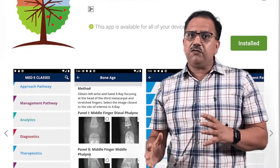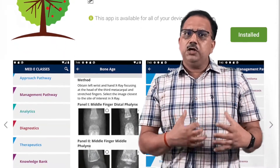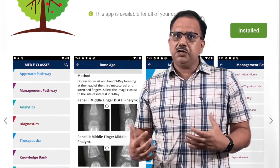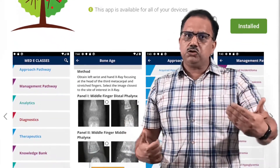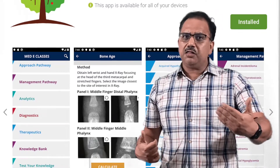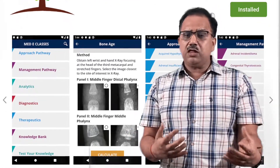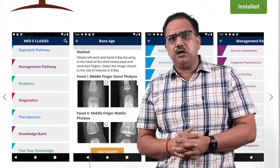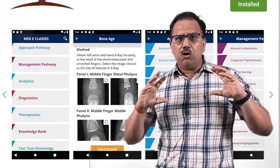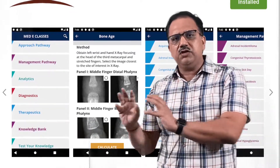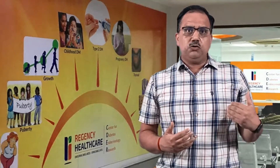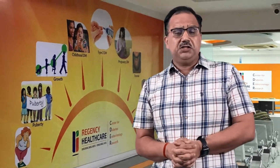The app provides a wealth of information with regards to approach to clinical disorders, management, bone assessment, and a growth interpreter, along with a wide variety of resources. There is also exposure to the academic activities of the Regency Center for Diabetes and Technology and Research.